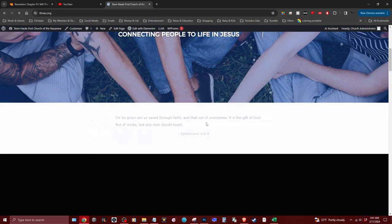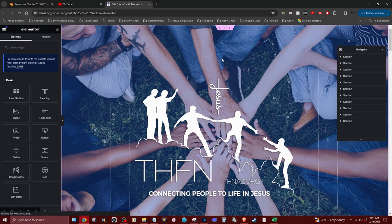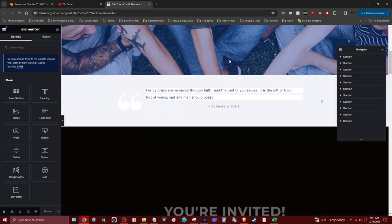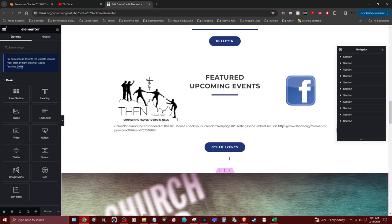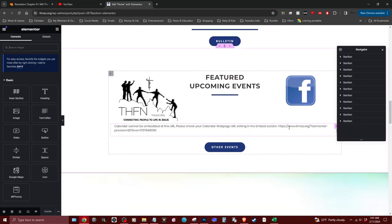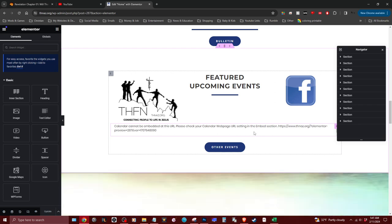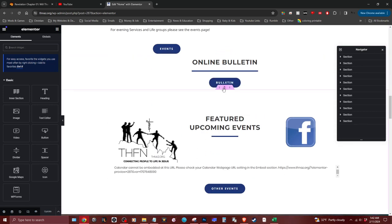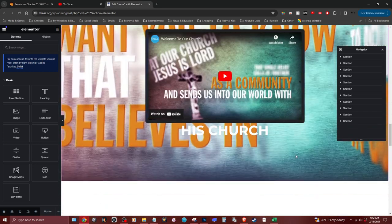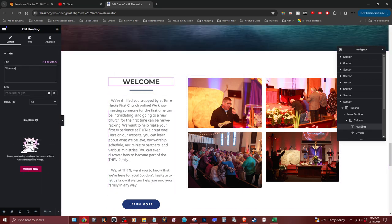If you want to edit the home page, click on it and then click 'Edit with Elementor' — don't click 'Edit Page' because that will take you somewhere else and you won't actually be able to edit the page. Now you can edit this page too. Looks like the calendar is not there anymore, which is weird — I'll have to ask Annette about that and get it fixed.